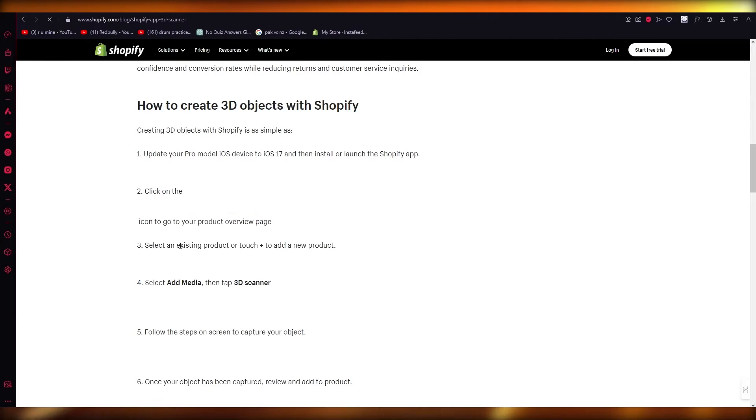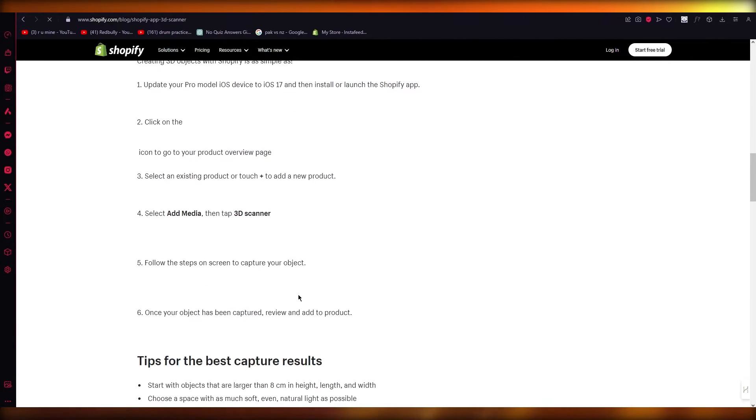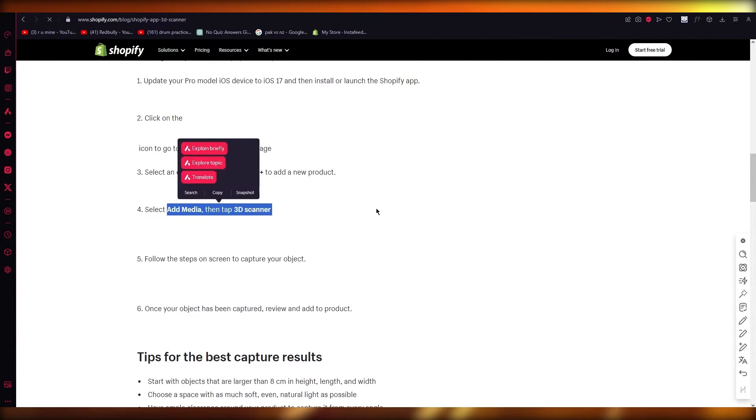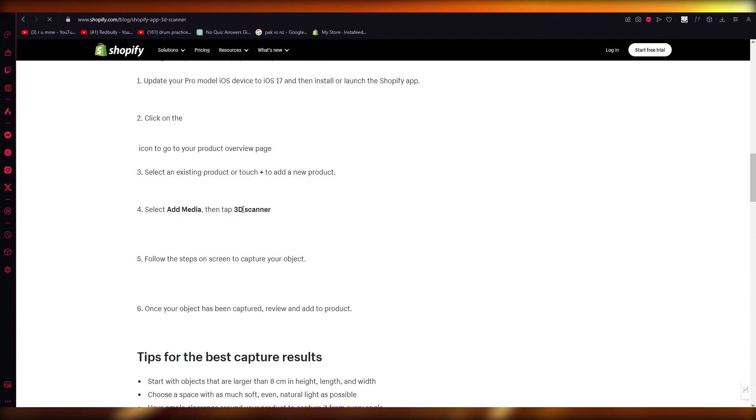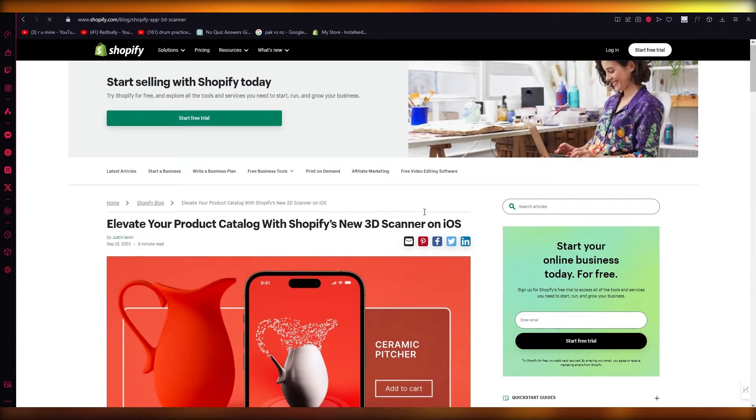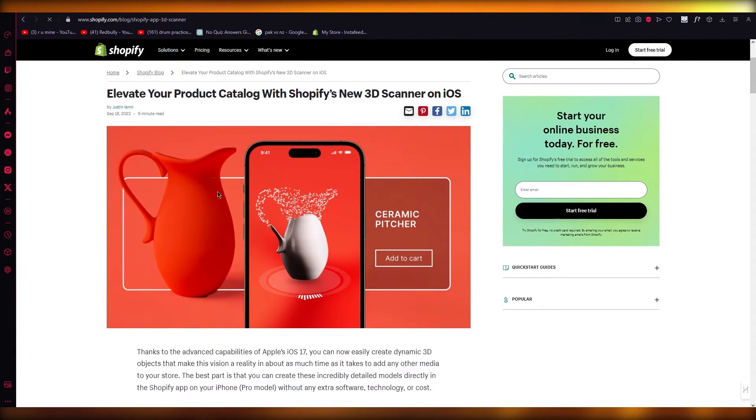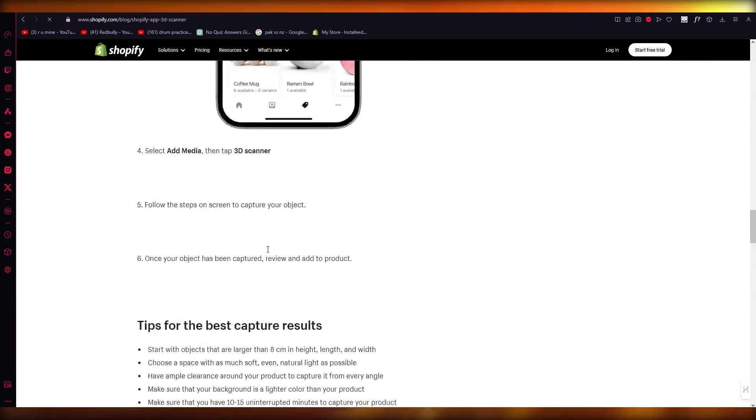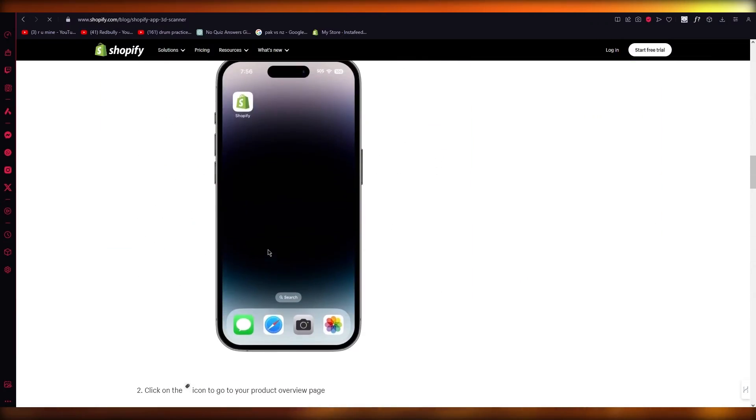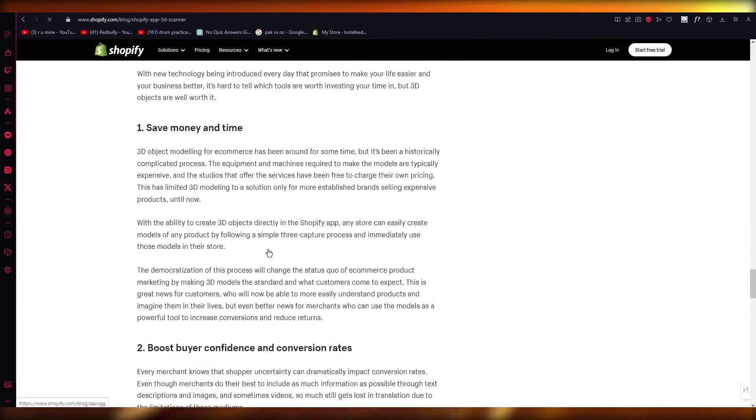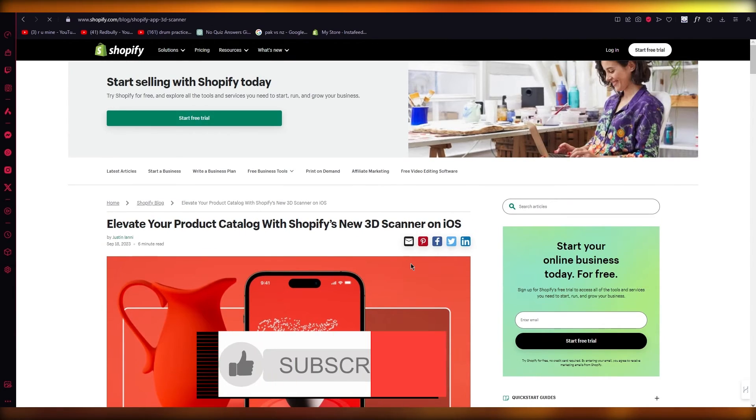You're going to go to the product overview page, click on an existing product or touch plus to add a new product, select add media, then tap 3D scanner. Then you're going to scan any product that you have sitting on a table, which it's going to make into a 3D model. That is how incredible this feature is.